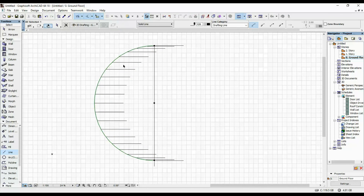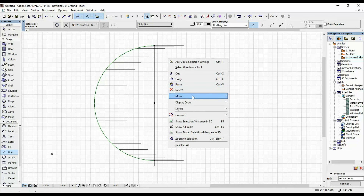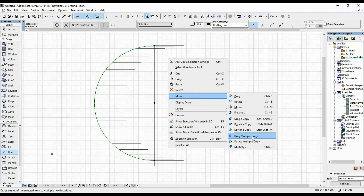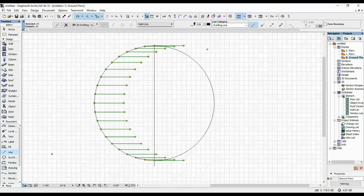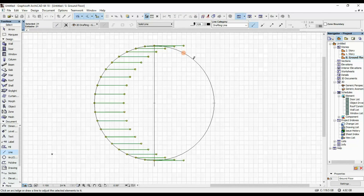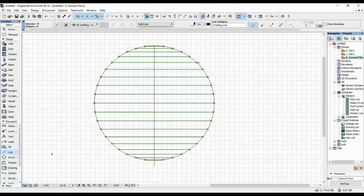Next, I'm going to mirror this circle — move, mirror, copy. Then I'm going to select these lines. I'm going to suspend the groups for a little bit so that I can use the Adjust tool. I'm going to click with my cursor on this circle, and now they are all snapped to this circle. If we didn't suspend the groups, this wouldn't have happened, because when the groups are active they can't change like this.